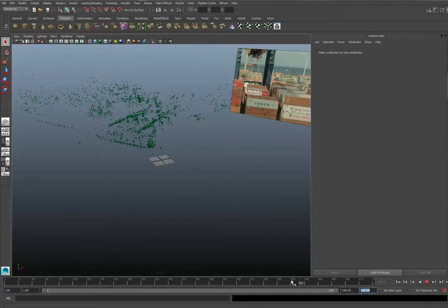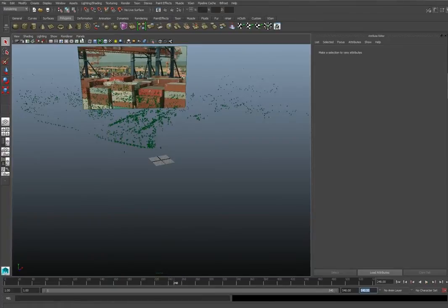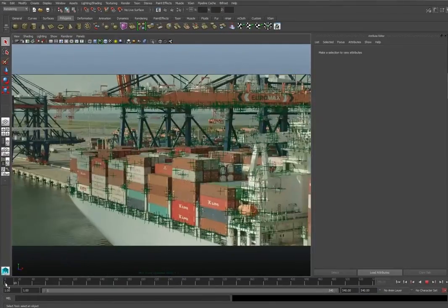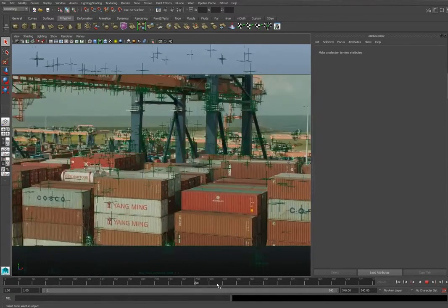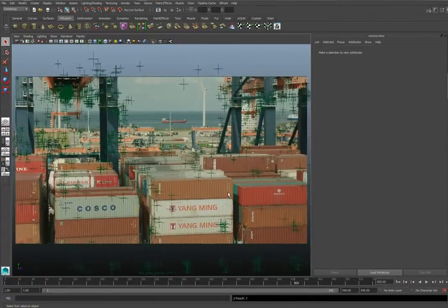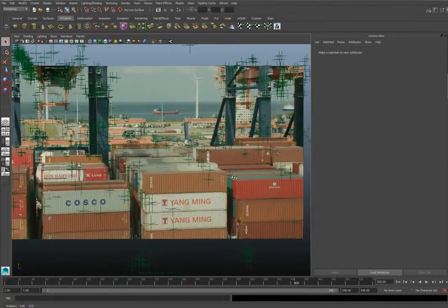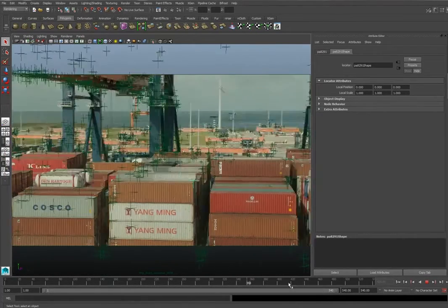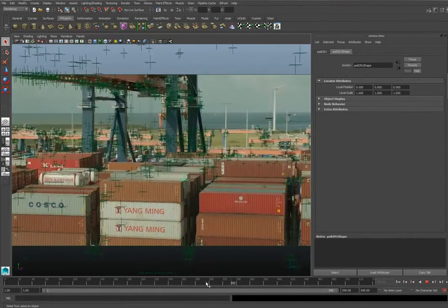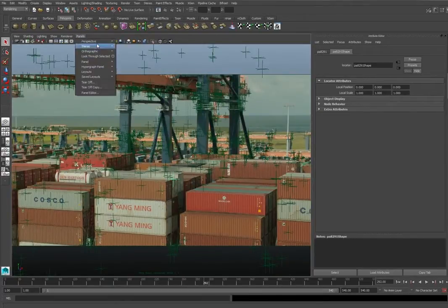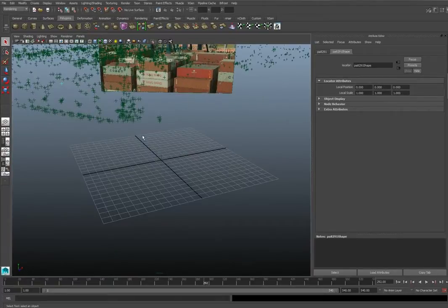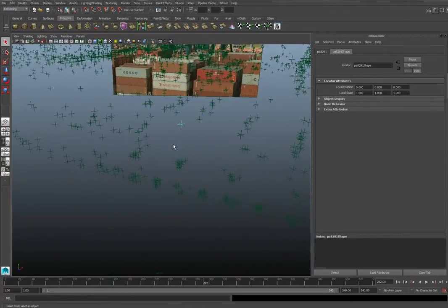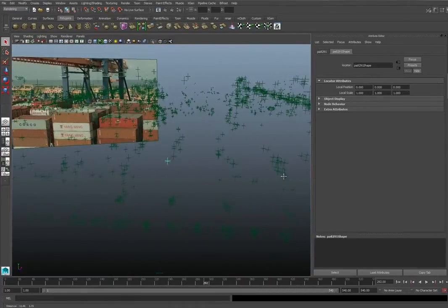Now at least we can see the footage. If we go to Panels > Perspective and then our camera, we can see all the tracking points stick to the footage. Zooming in, that is the tracking point that we are going to use to place our container. In the beginning it can be pretty rough as long as you can see it in the camera.